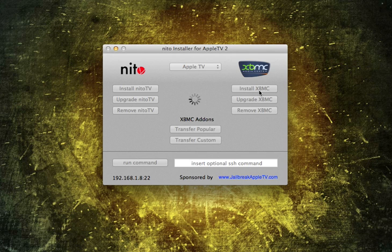So that's what I'm doing now. So I don't currently have XBMC, so this is real-time to show you how fast this is. Once again, make sure that your Apple TV and your laptop are on the same wireless network that your Apple TV 2 is on. And most importantly, make sure that it is jailbroken.